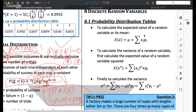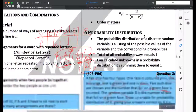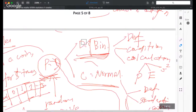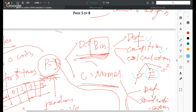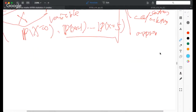We have finished the definition, conditions, and probability calculation for the binomial distribution. Now for binomial distribution, we ask: what is the expectation of the random variable — the mean value — and what is the standard deviation or variance? This is what we are going to talk about now.